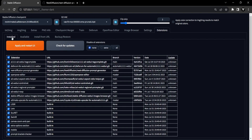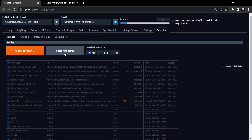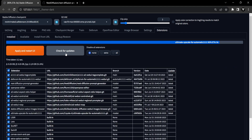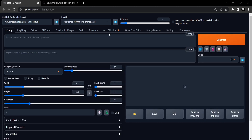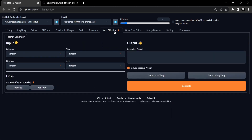Once installed, head to the Installed tab, click on Check for Updates, and then select Apply and Restart UI. When the UI has restarted, you should see the Next Diffusion tab appearing, indicating that the Prompt Generator extension has successfully been installed.